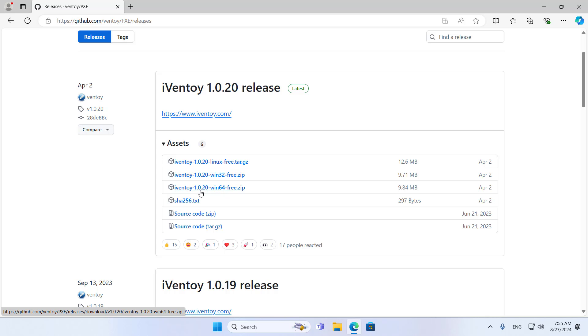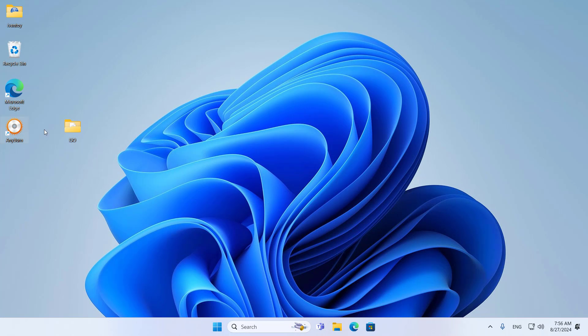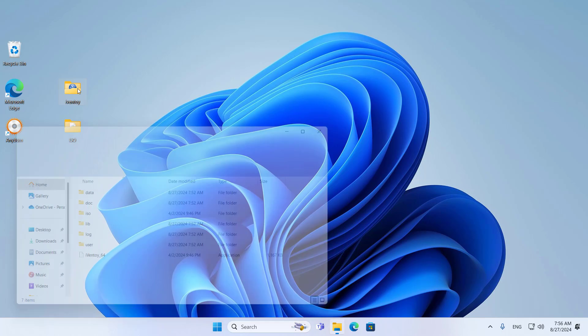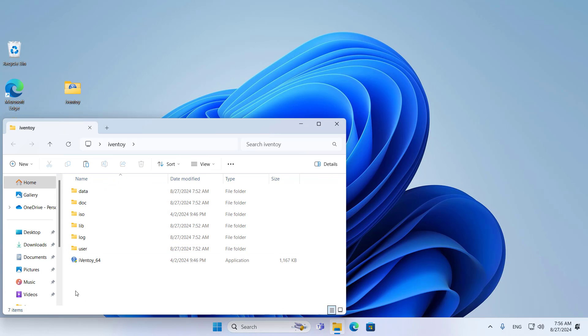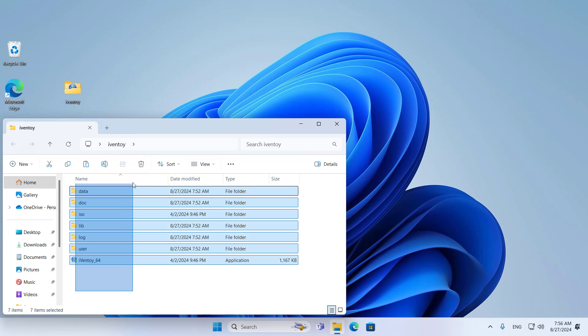To install Windows 11 over the network, I use a tool called iVentoy. You can install iVentoy on Windows or Linux. In this video, I introduce how to use iVentoy on Windows.